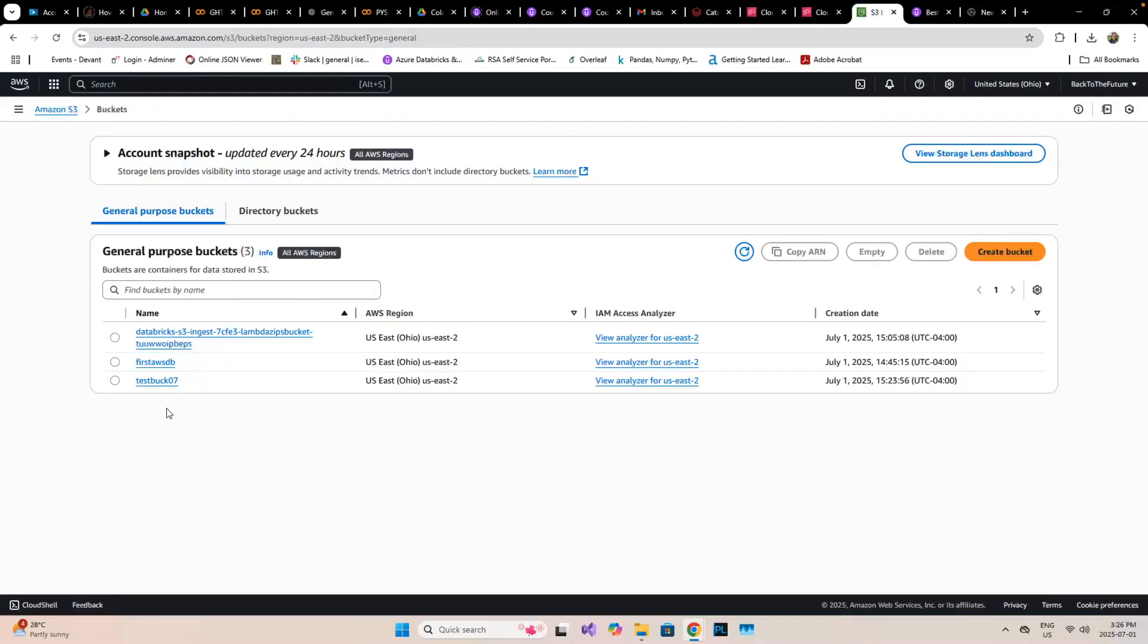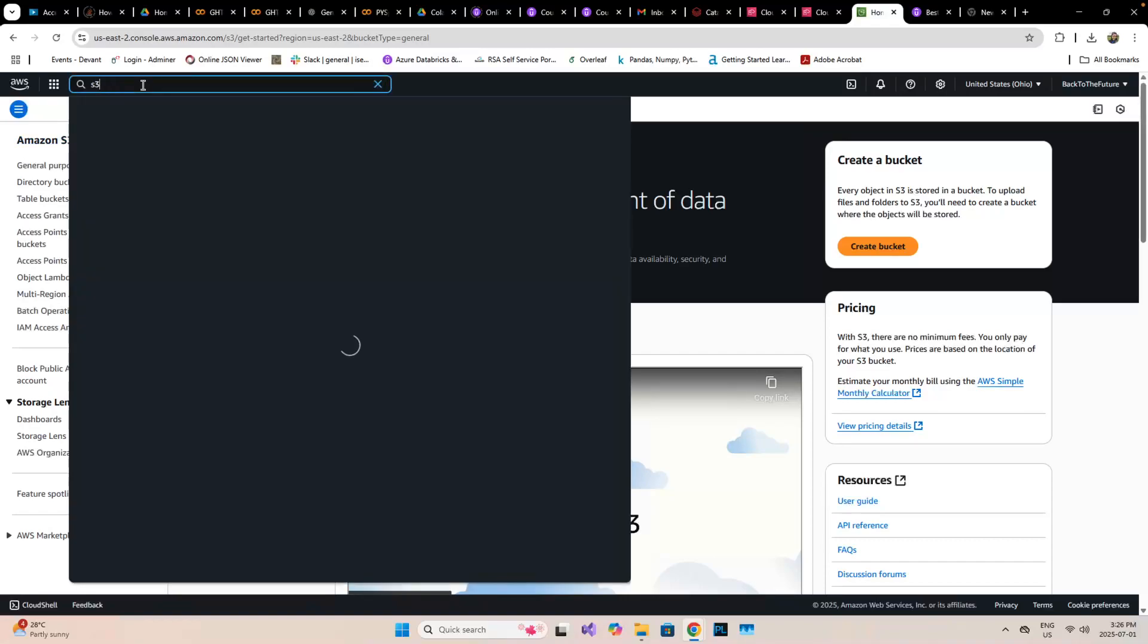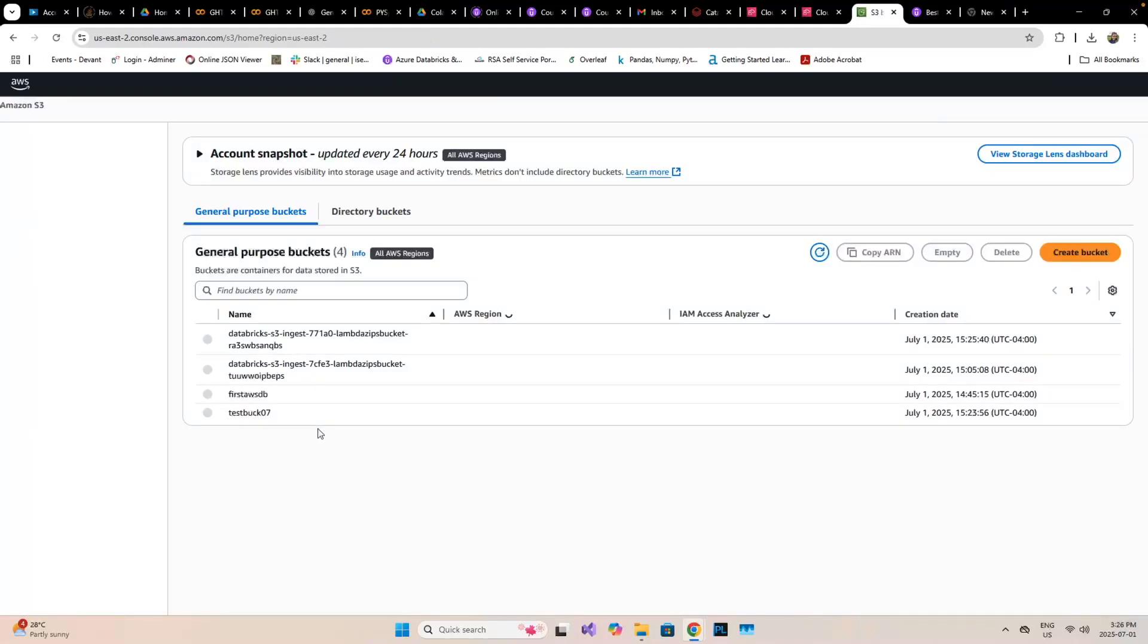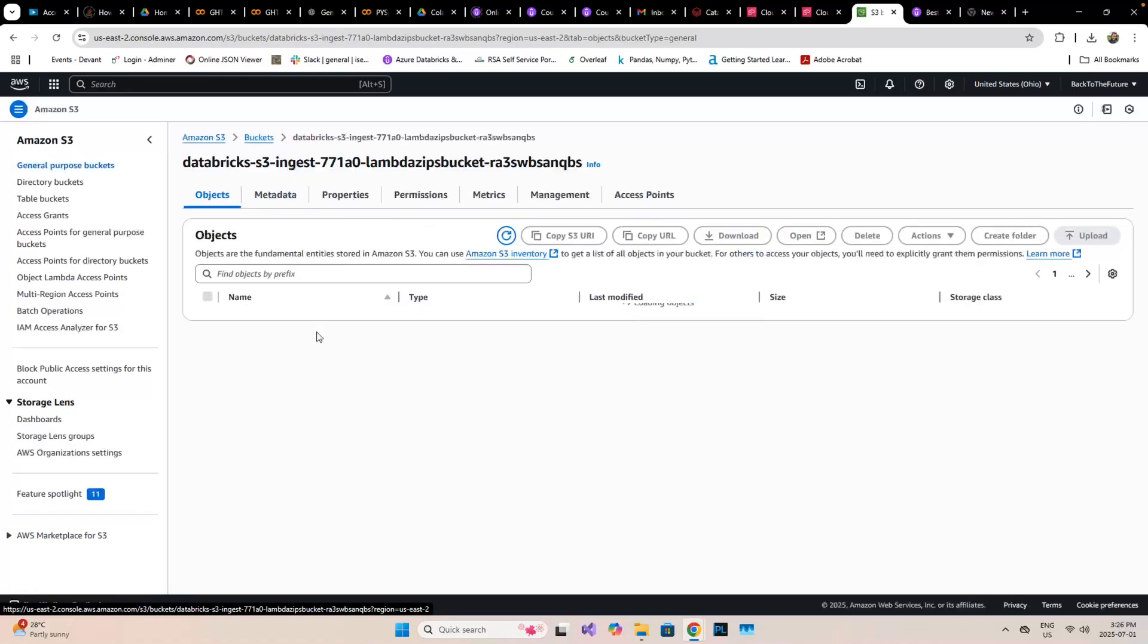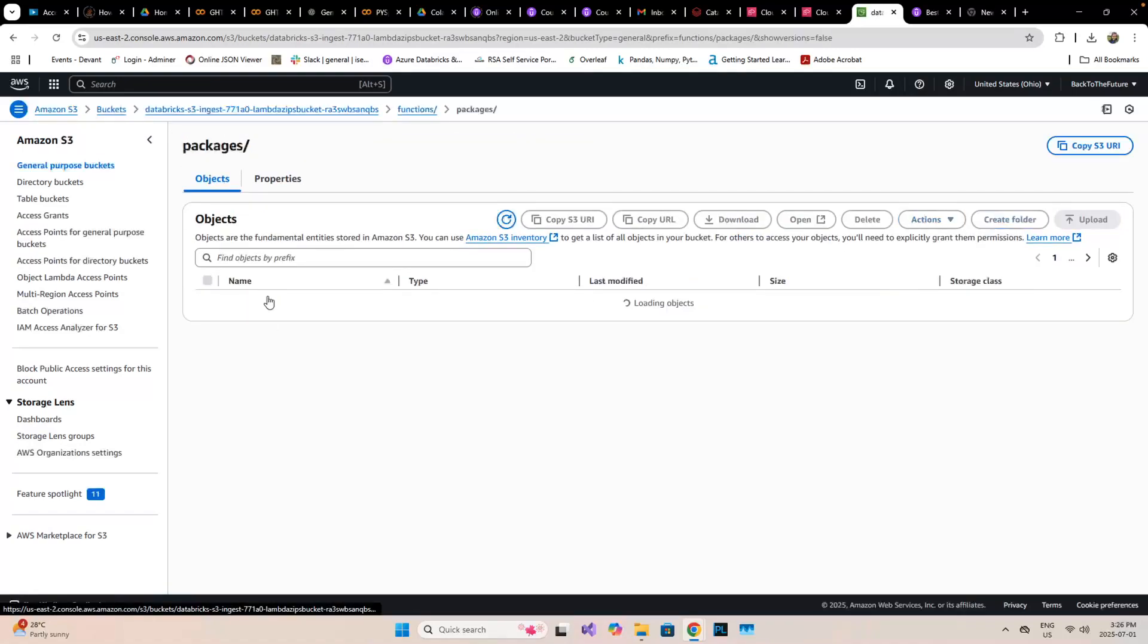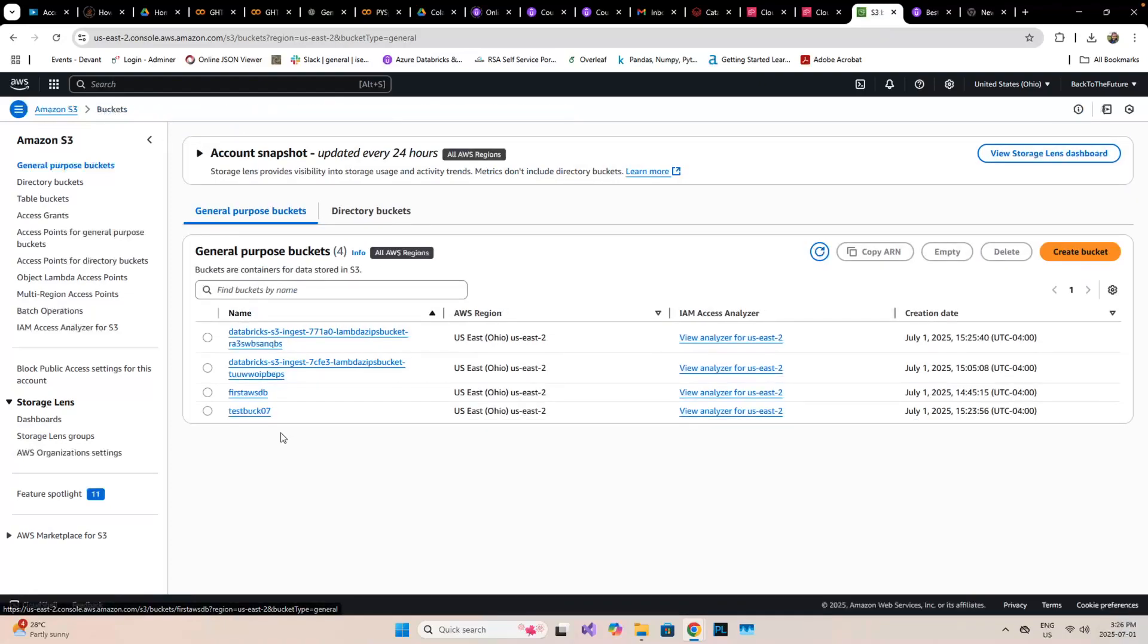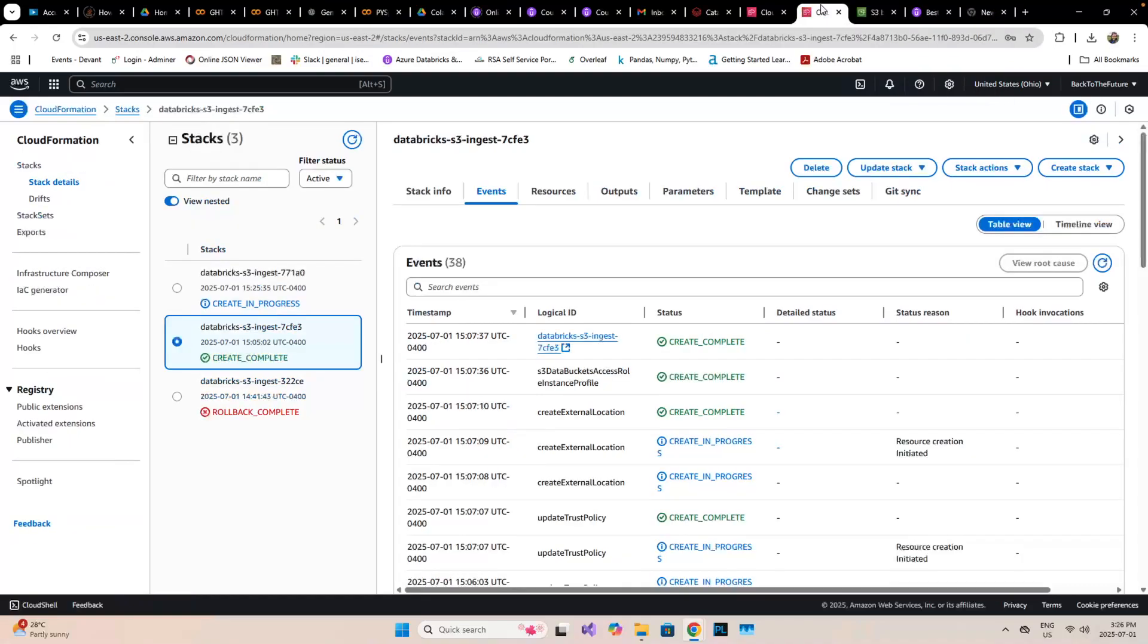Inside the AWS S3 bucket, it has created an ingestion file, and inside that it has created functions, packages, ingestion, and the lambda package. That's how it's triggering the process, and it will be taking all the files from the test box. We can see that inside the catalog. It's still in progress, so once it's complete we can see the rest of the functions.